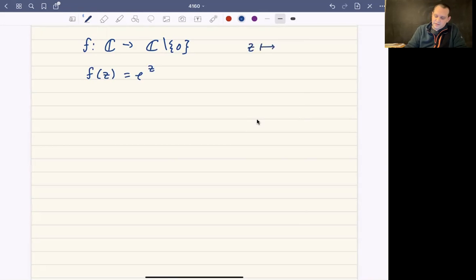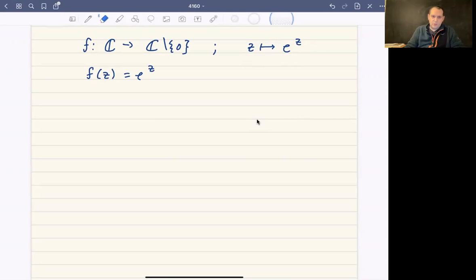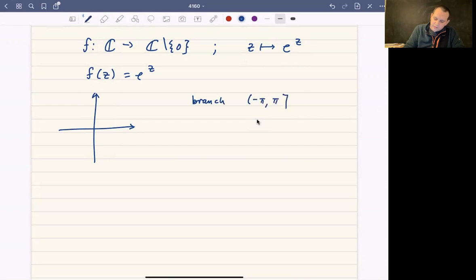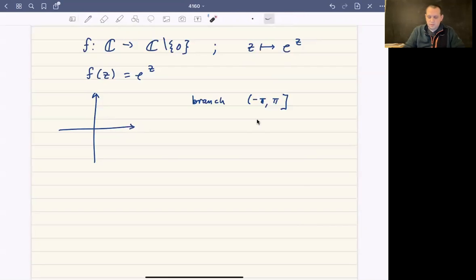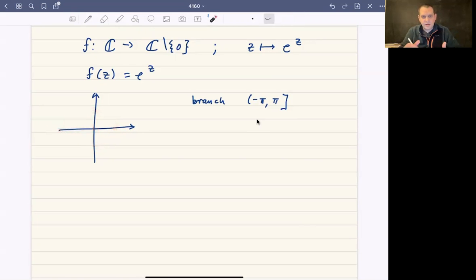Sometimes the book likes to write it as z maps to e^z — that's a really common way to write it in mathematical notation. The function we're looking at is f(z) = e^z. We're going to stick with the branch where we think about the complex plane with values from negative π to π. This is a half-open, half-closed interval: we include π but not negative π. That's the principal branch we're going to use for this function.